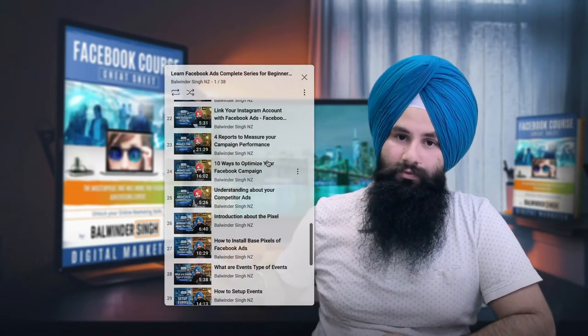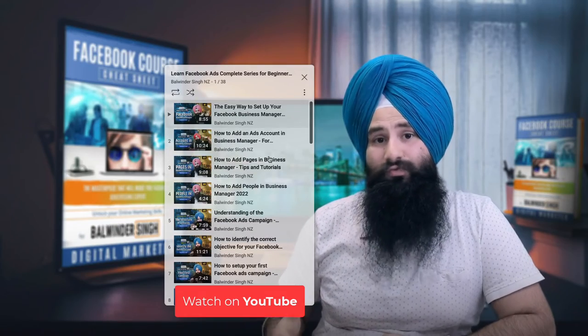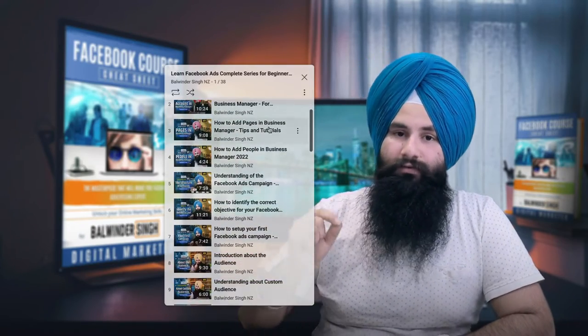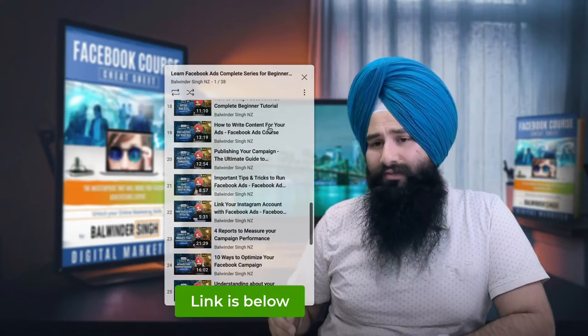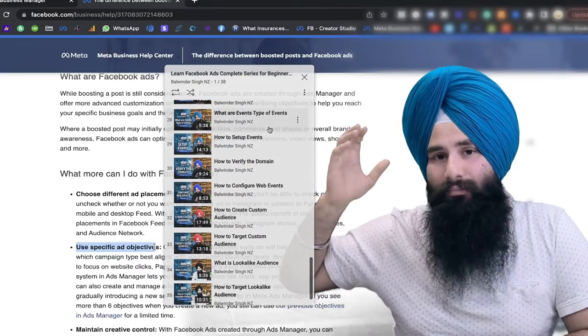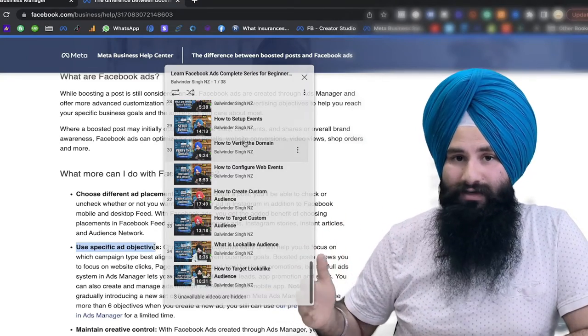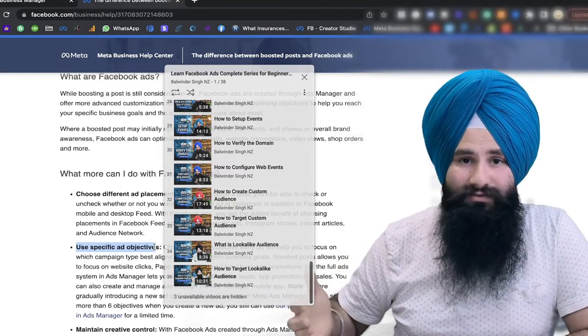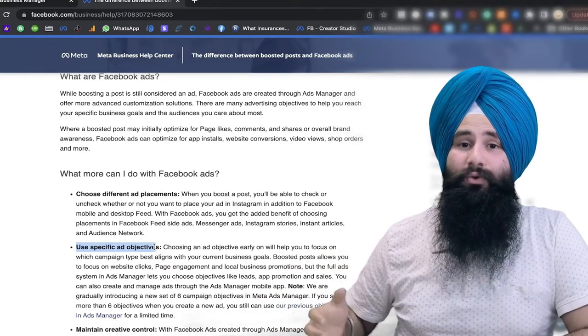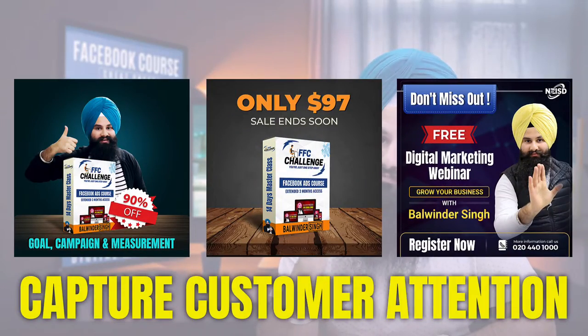If you are a beginner and don't know how to run Facebook ads, I have a full series — a playlist for beginners which we call the FFC Challenge: First Facebook Campaign Challenge. In this challenge you will get guidance from day one on how to set up your Facebook Ad Manager, how to target your dream audience, what demographics and interests to use, and how to create ads that capture your customer's attention to get results.